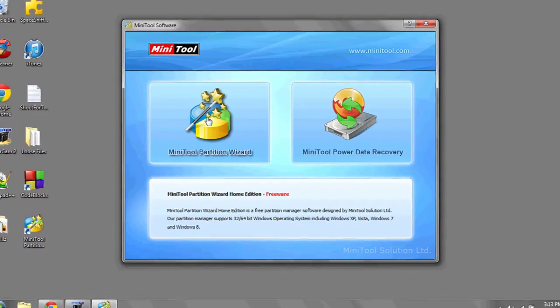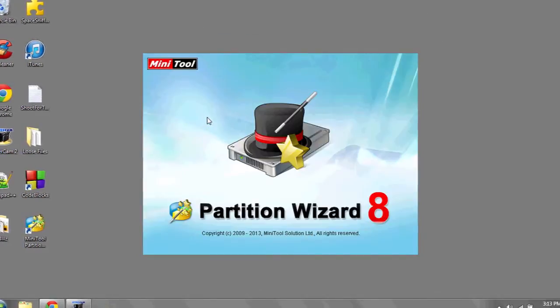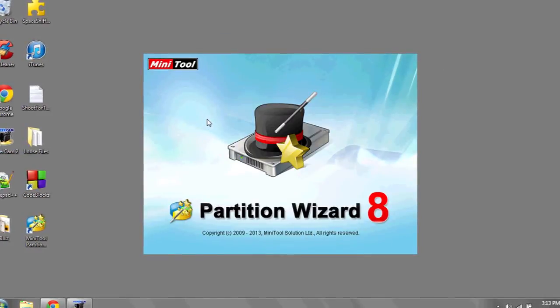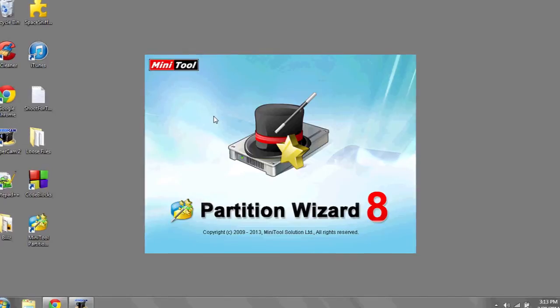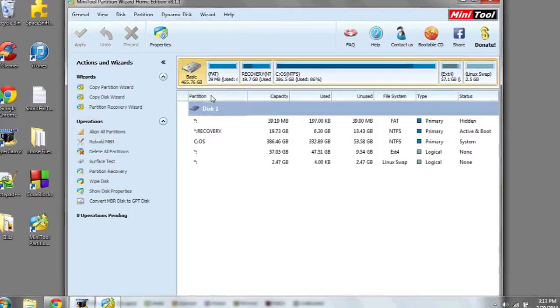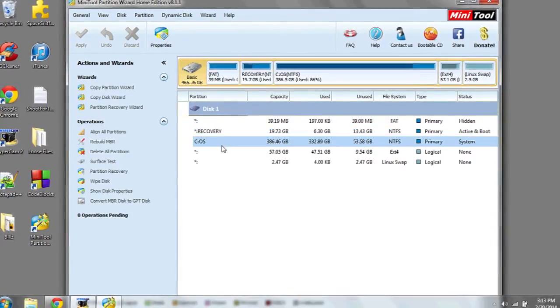Once it's installed, run the program and select Mini-Tool Partition Wizard. Once it runs, it'll analyze all the drives in your computer.